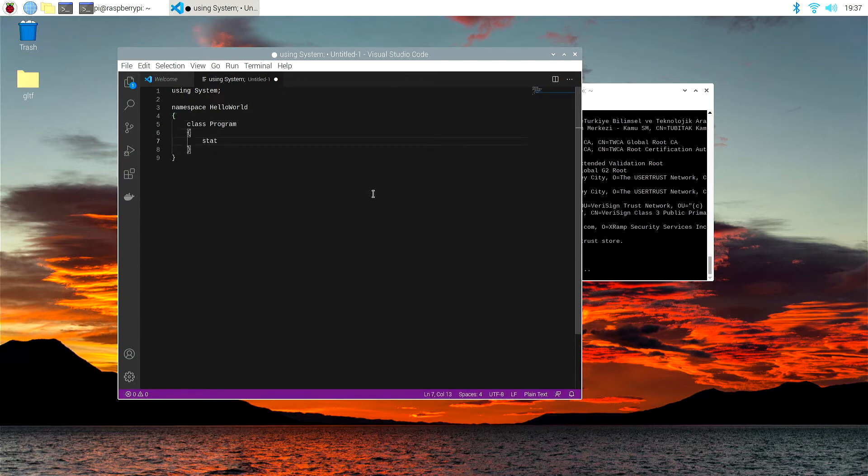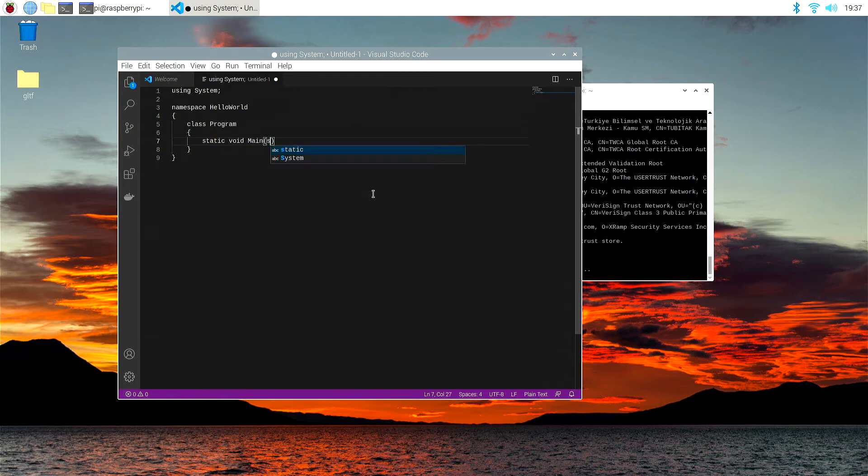Static, static void, and then main, indicating our main program, string args.